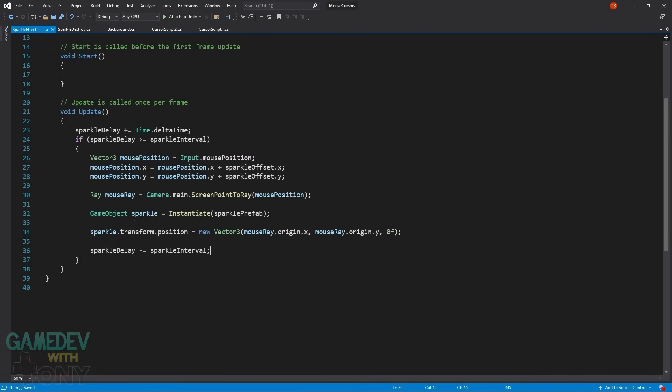As before, the delay is incremented. And once the interval is reached, code for the Sparkle magic runs. We capture the current mouse position and add the Sparkle offset to it. This variable should really be called Sparkle position because that's what it becomes. A copy of the prefab is instantiated. Its position is set to the value of the mouse position with the Sparkle offset. Last, the delay is adjusted so the counter can start over.